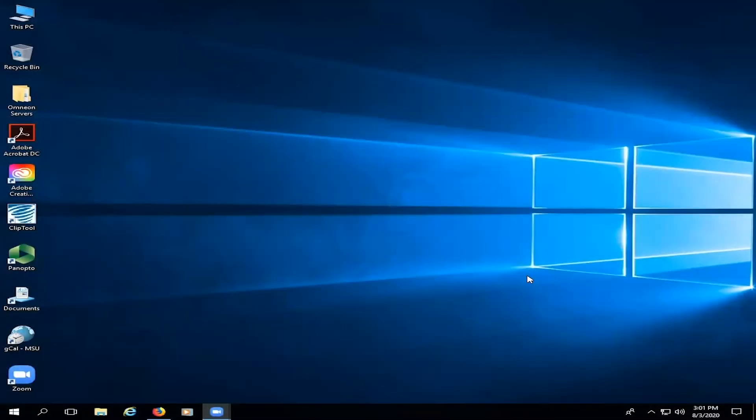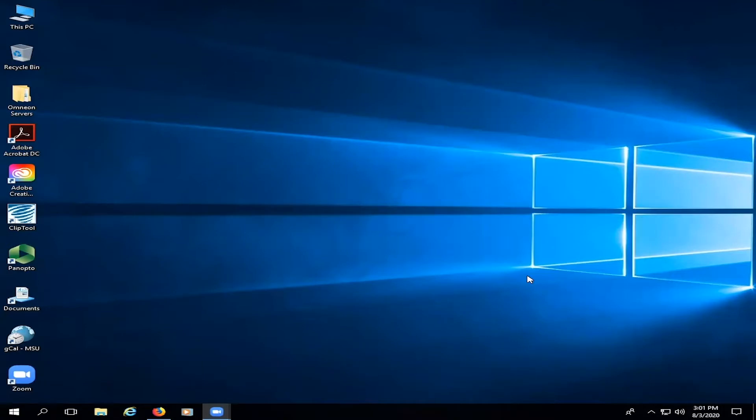Hey everybody, this is Glenn Davidson and I am an engineer for broadcast media operations at Montclair State University. Today I'm going to show you how to operate our Omnion servers, from recording new clips to playing clips back. I'm going to show you everything you need to know for your production class. So let's get started.